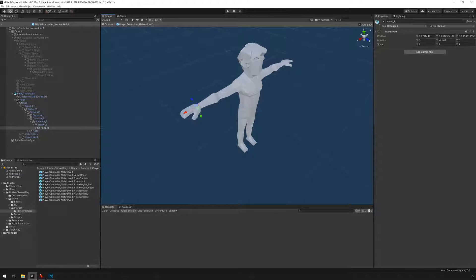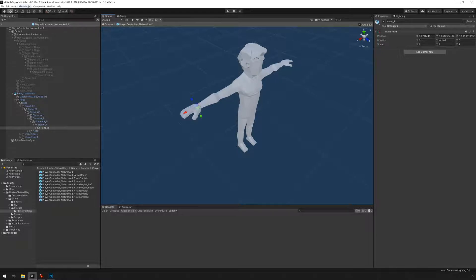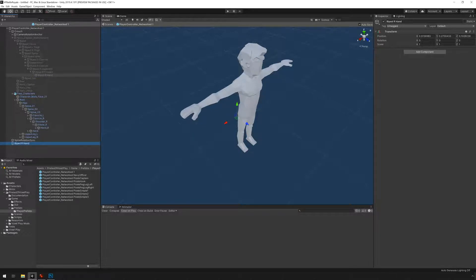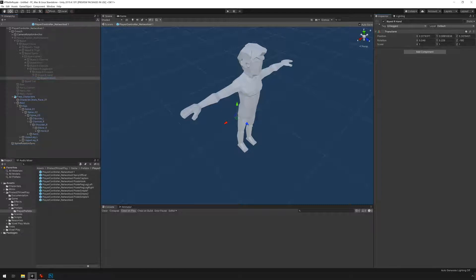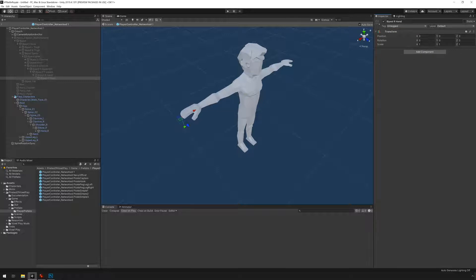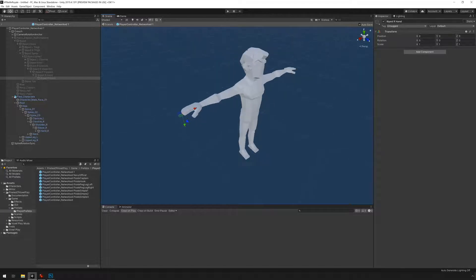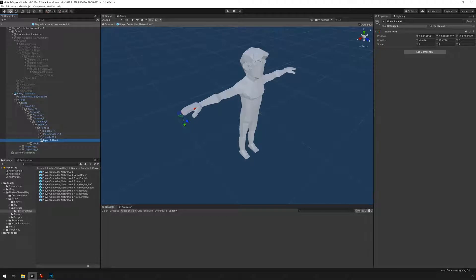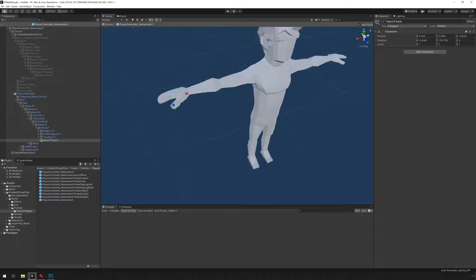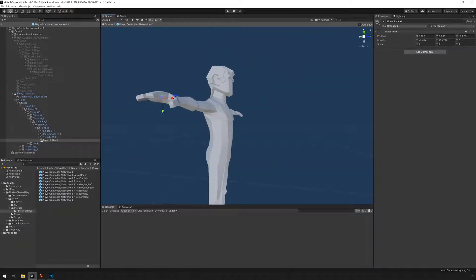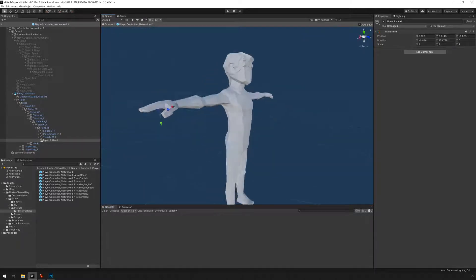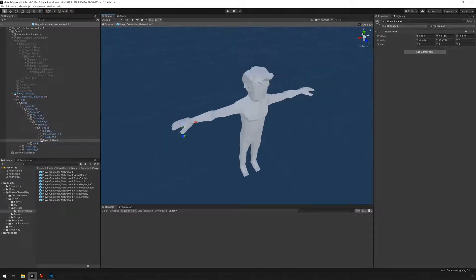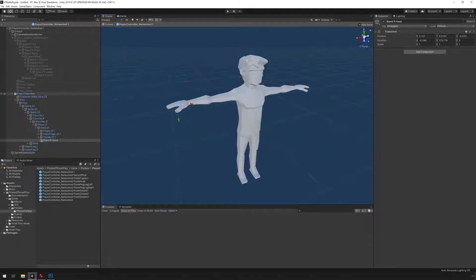So what we're going to do is create a new empty object and we're going to call it biped R hand. I'm going to go game object create empty, call it biped R hand, throw it under the Navy captain's hand here. I'm going to reset transforms so this is aligned correctly. You can see the z-axis is pointing forward and the y-axis is pointing towards the center. Then I'm just going to move it under the right hand of the other character and position it slightly to the right. Now the orientation matches.